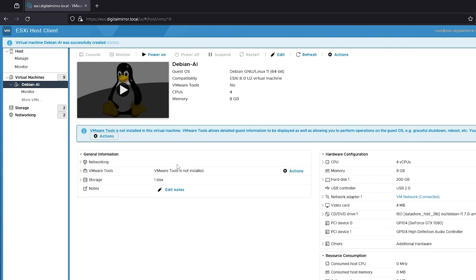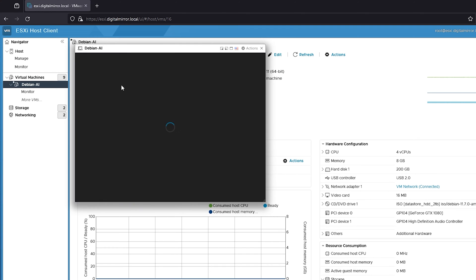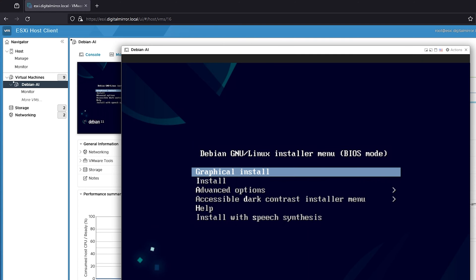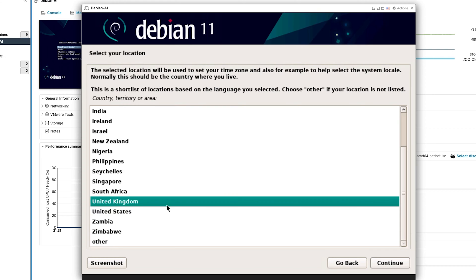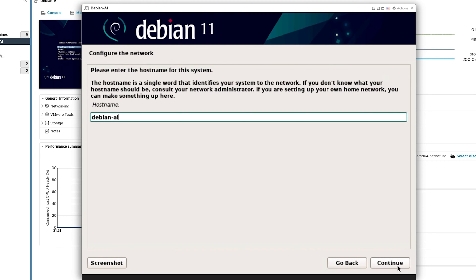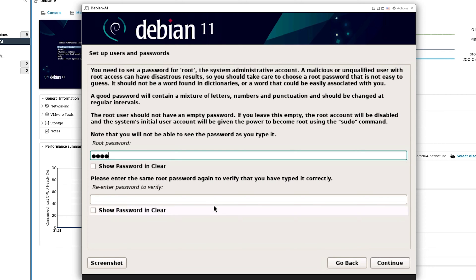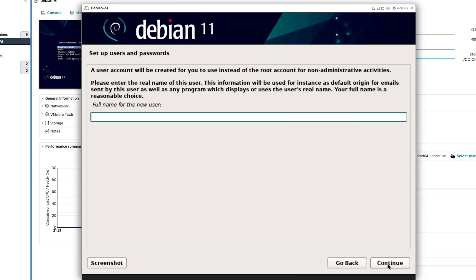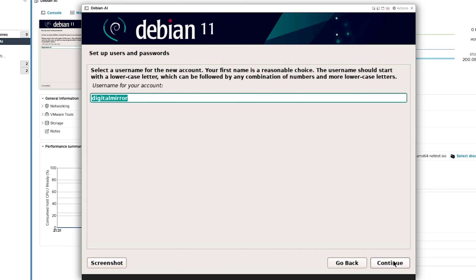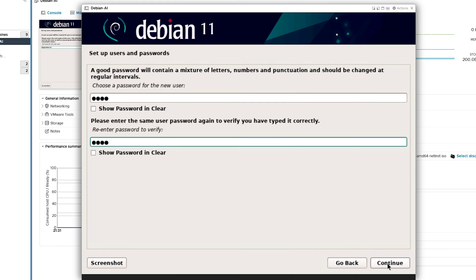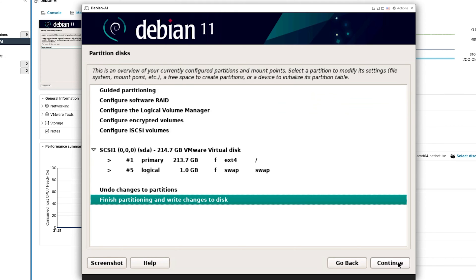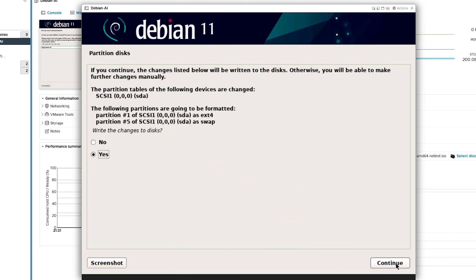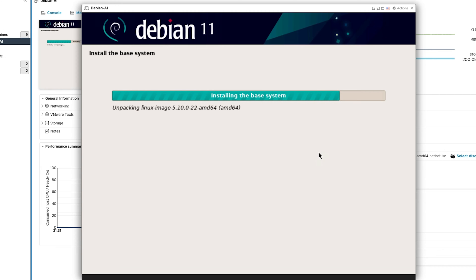Now let's power up the VM and configure the Debian 11 installation. I like graphical installs — if it's there, I'll take it. Choose your language and your location. Enter a hostname for your VM and a domain if you have one. Then set a username and a password for root. Create an account name, a username and a password. Select Use entire disk, then select the SDA drive. Choose all files in one partition, finish and write the changes to the disk.